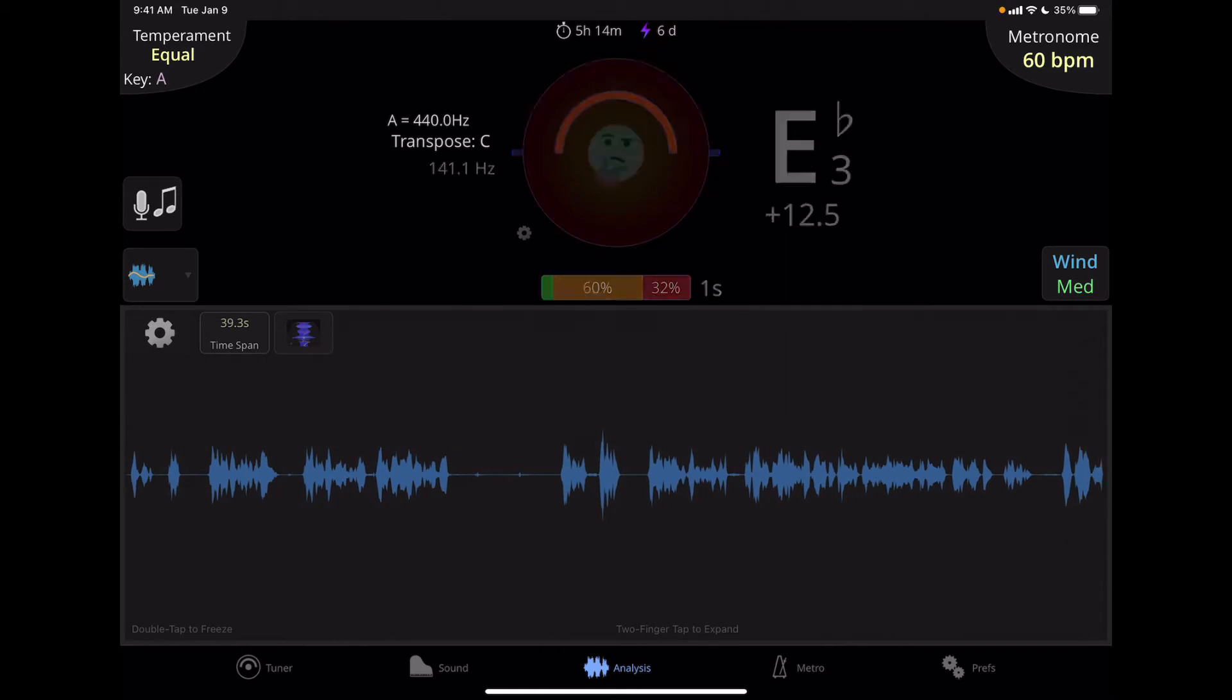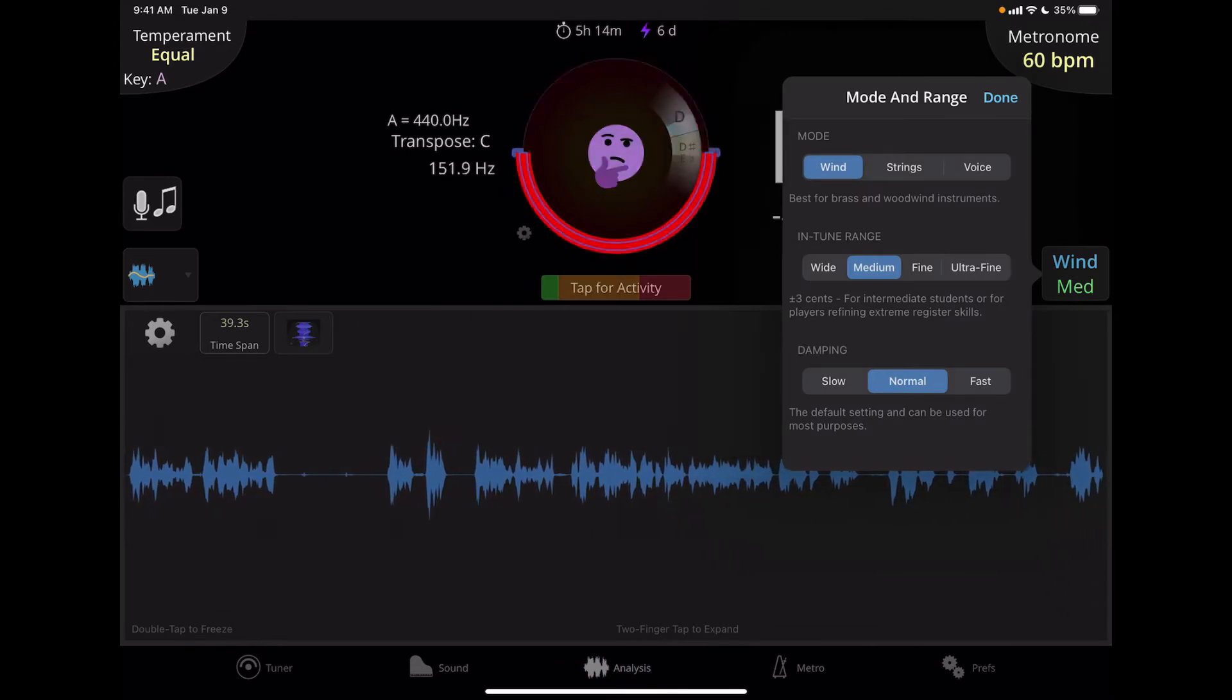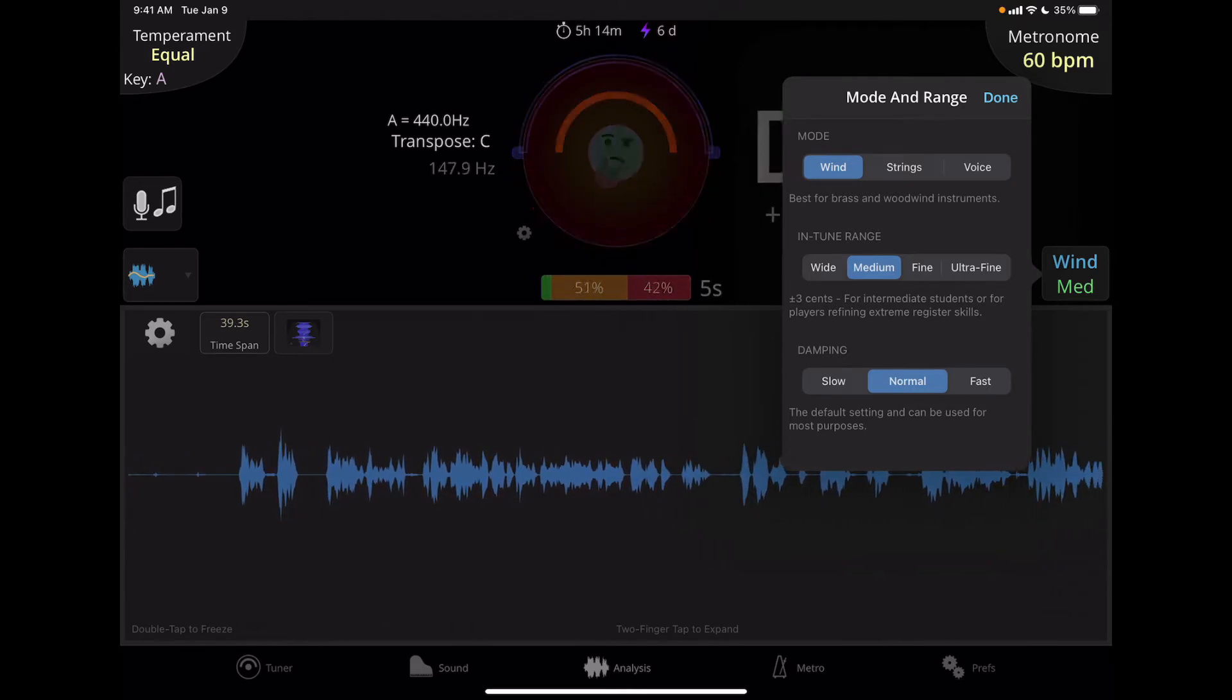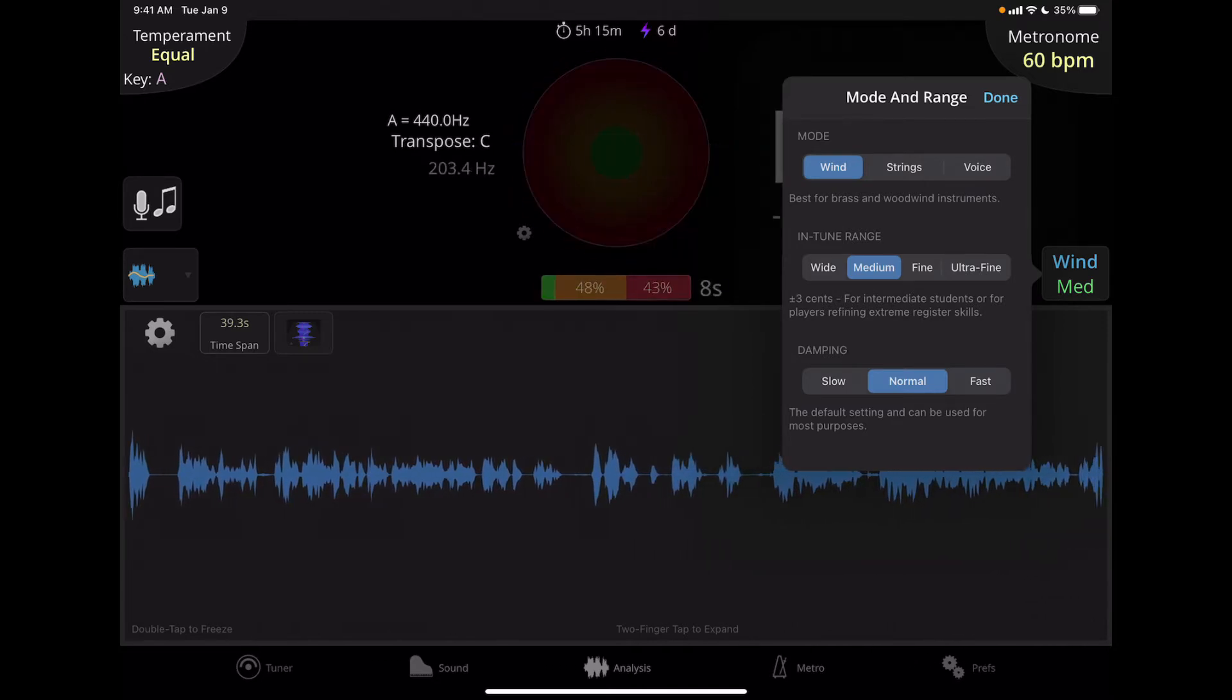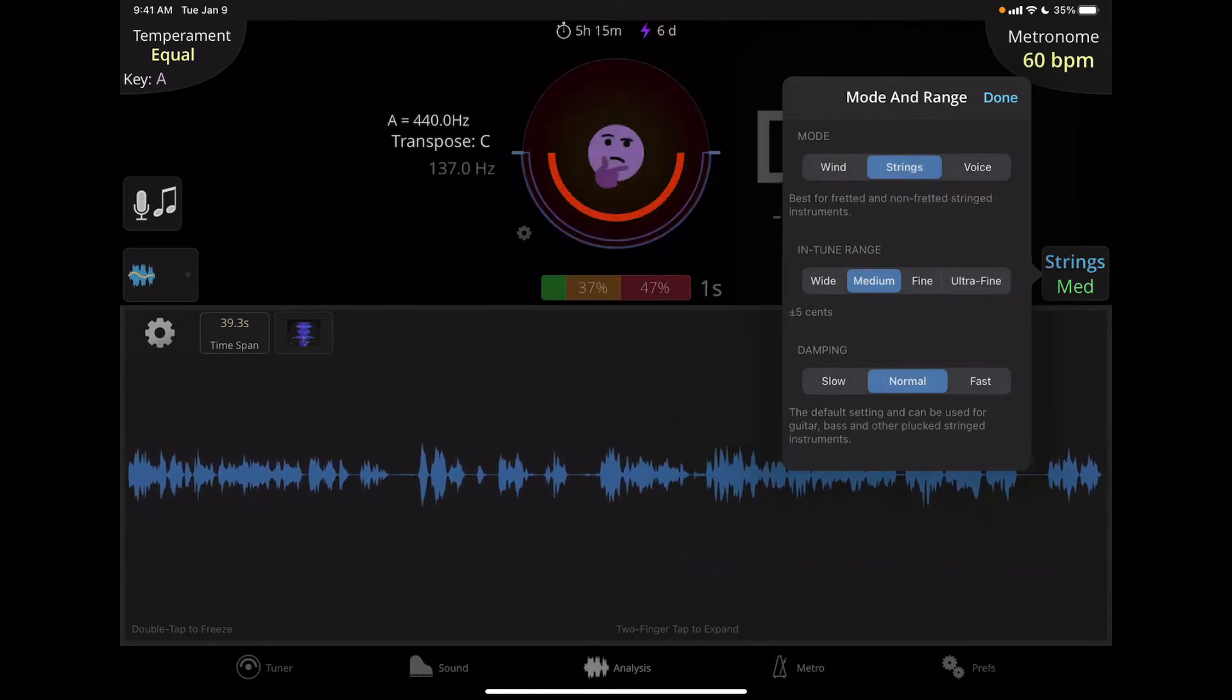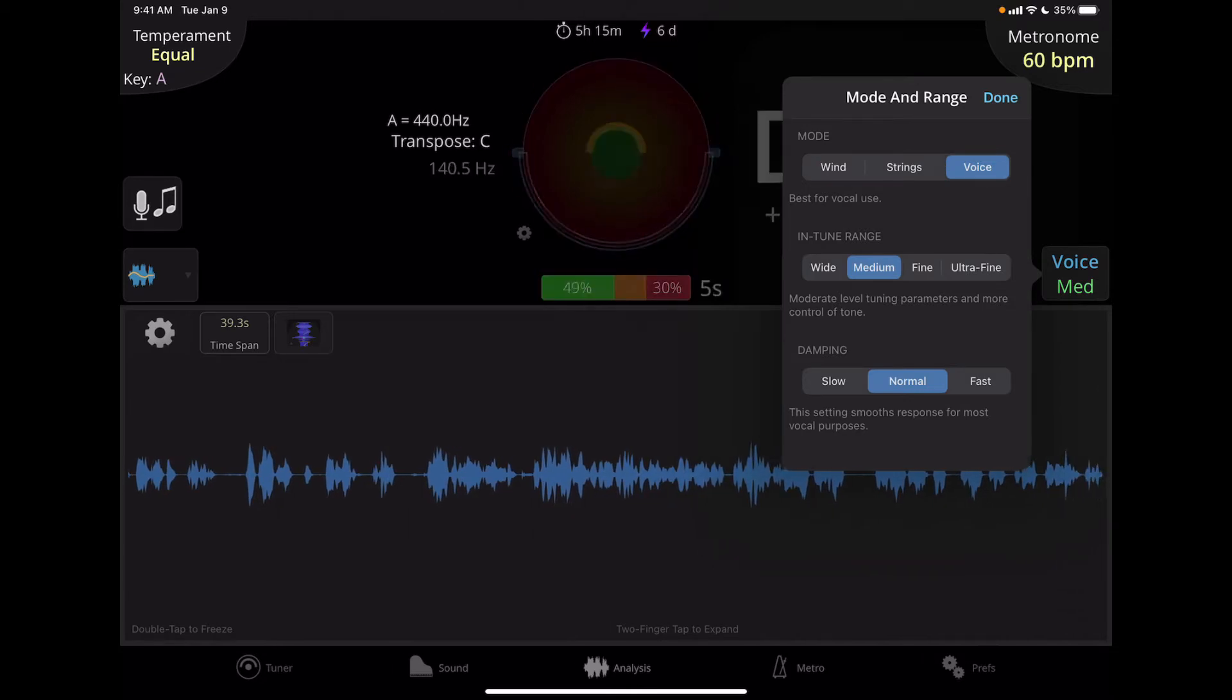Below that we have the mode and range button. If I click on that, it'll show us what we can change here for the mode and range button. So currently, I have the mode set to wind because I generally play wind instruments. So this would be for flutes or clarinets or brass. If I play a string instrument like a guitar or violin, I would select strings. And if I was a singer, I would select voice. And you can see the button changes according to what I have selected here. Let's put it back to wind.